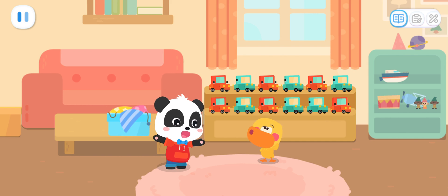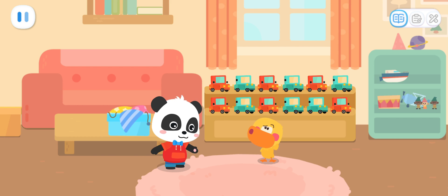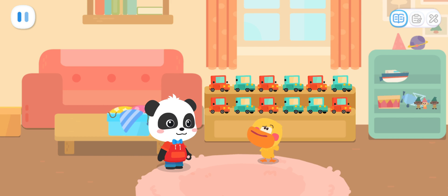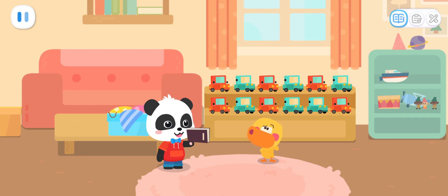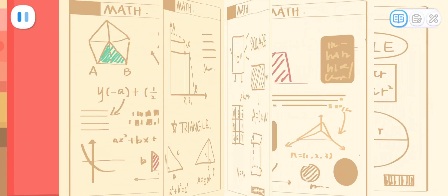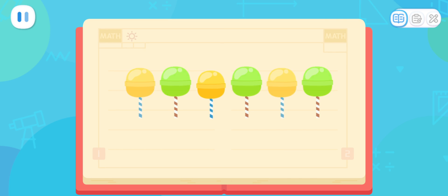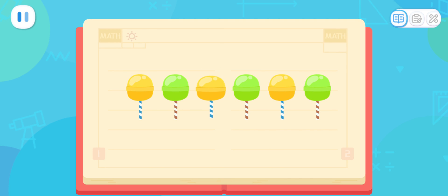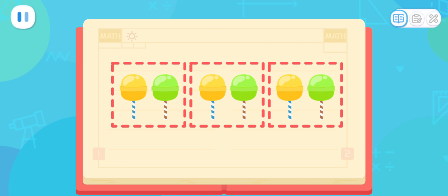How did you know that? That's because my cars are arranged according to the rule! Rule? What is a rule? I will tell you the answer! First of all, let's see the difference between these lollipops! Yes! These lollipops have different colors! Yellow, green, yellow, green, yellow, green! These lollipops are always yellow, green, yellow, green, repeating! The repetition like this is its rule!